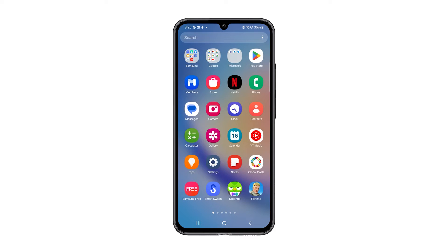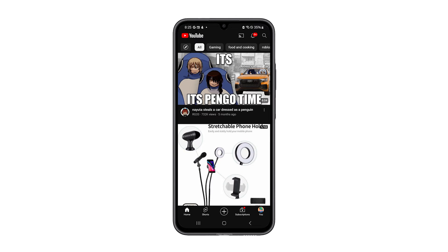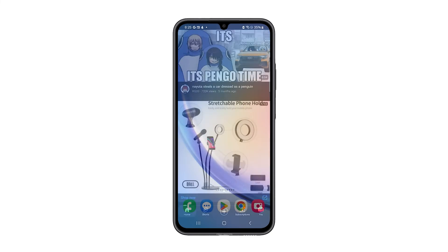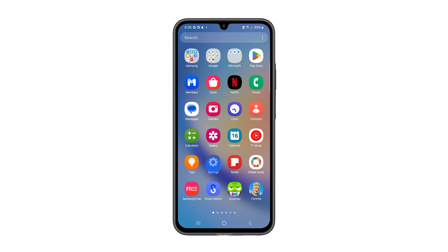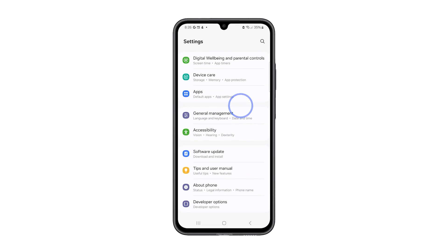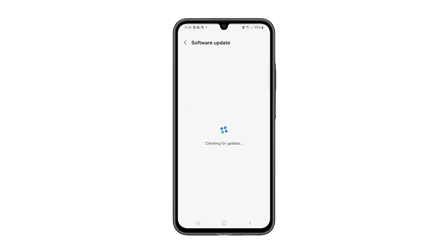Third solution: update the firmware. Keeping your phone's software up to date can help ensure your phone is at its optimum performance. To check for updates, go to Settings and tap Software Update. If there is an update, tap Download and Install. However, if your phone is already updated, then you have to do the next solution.